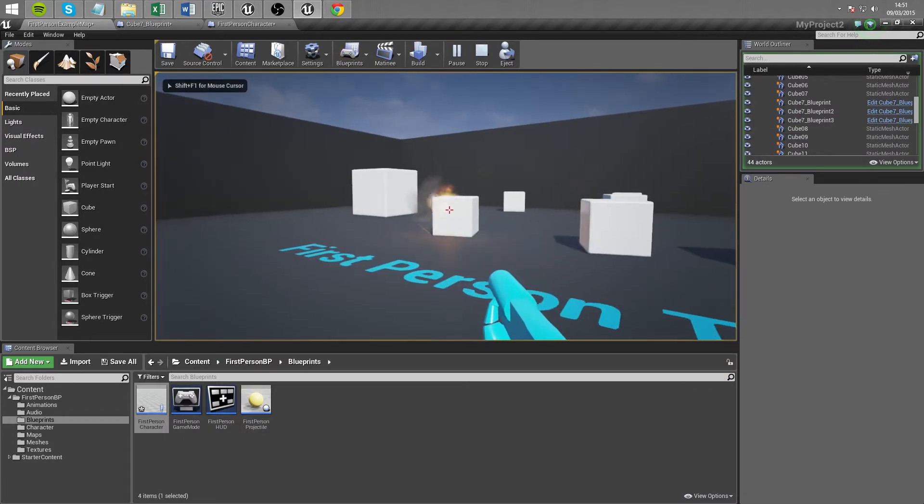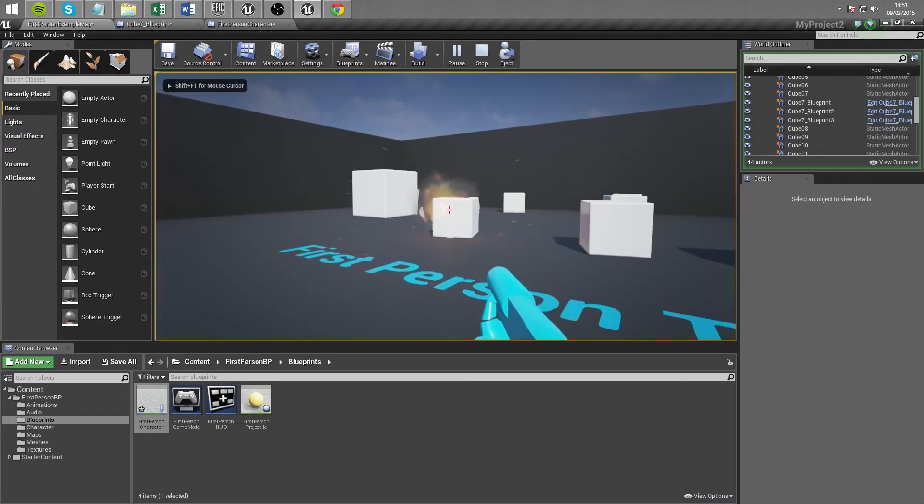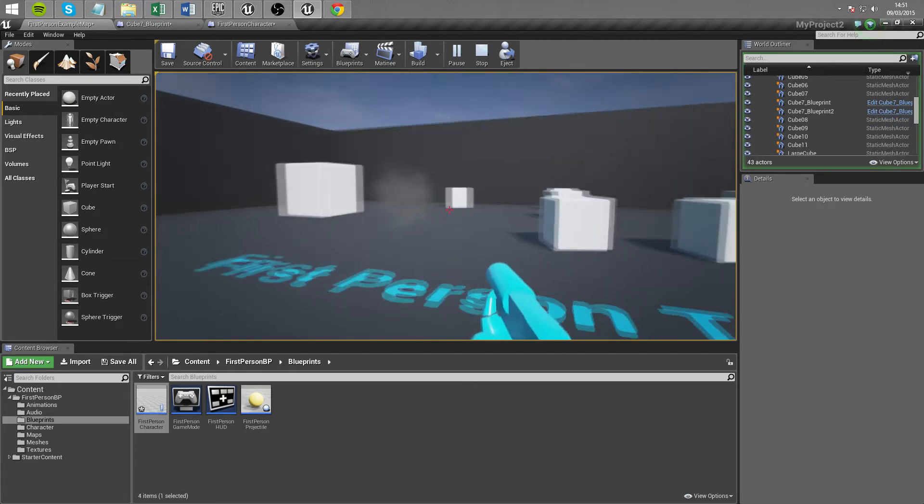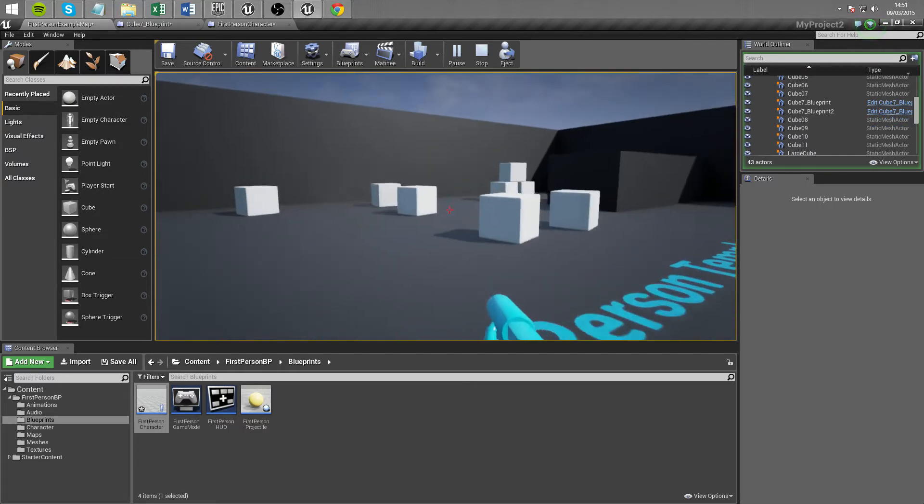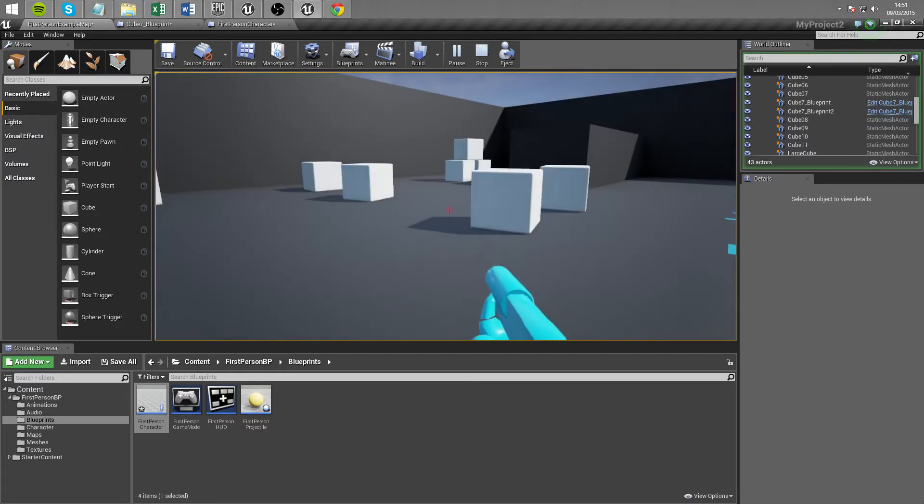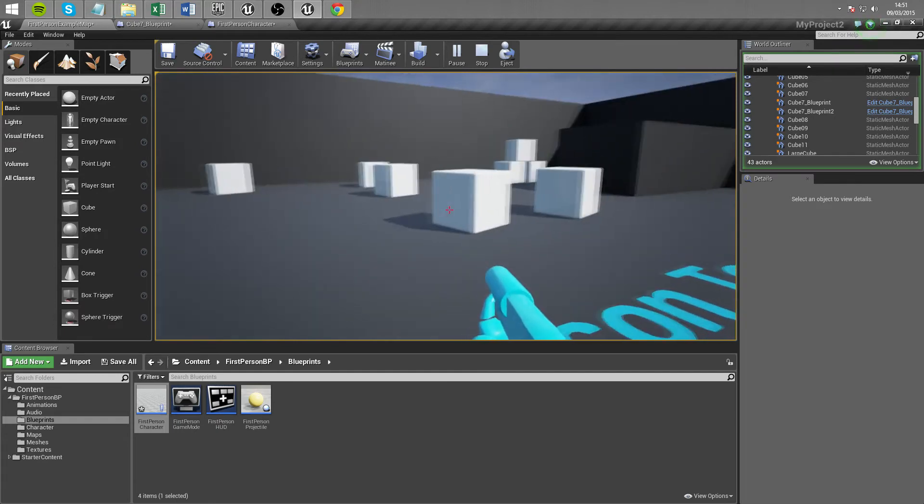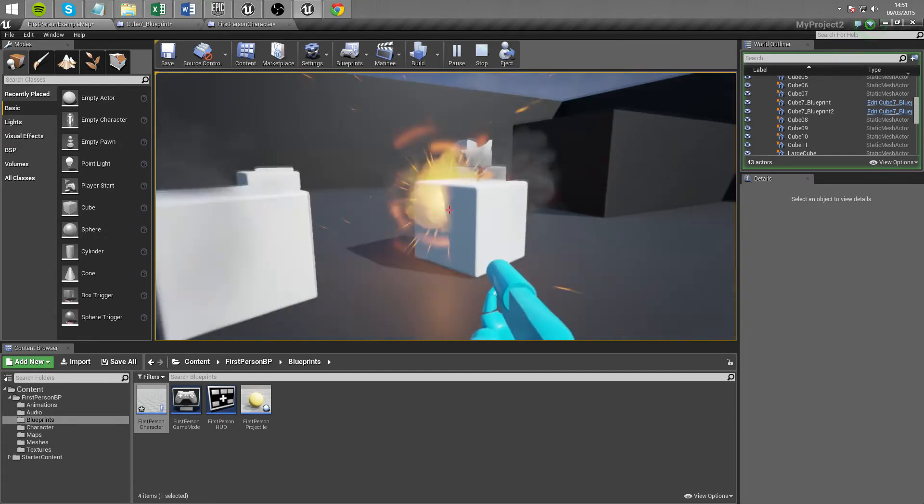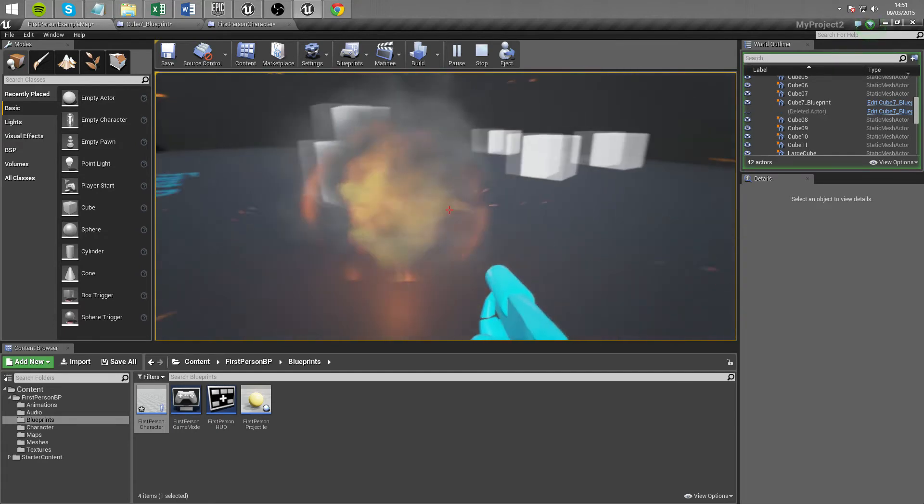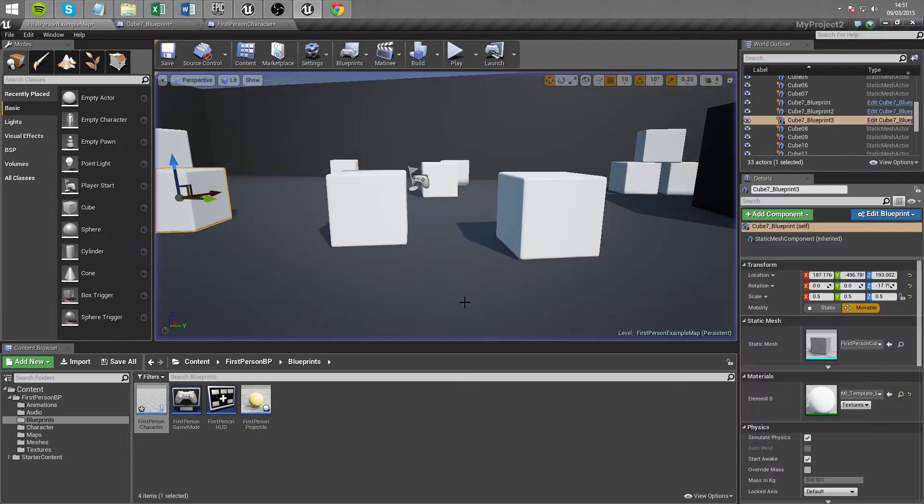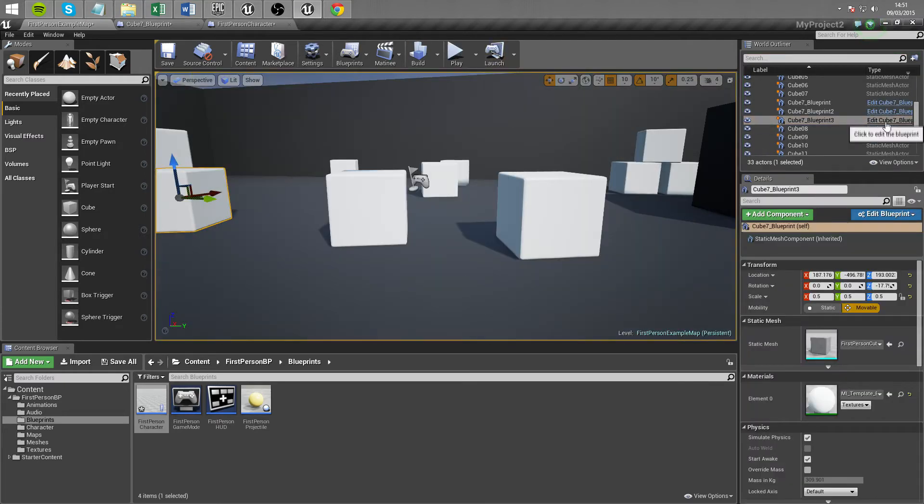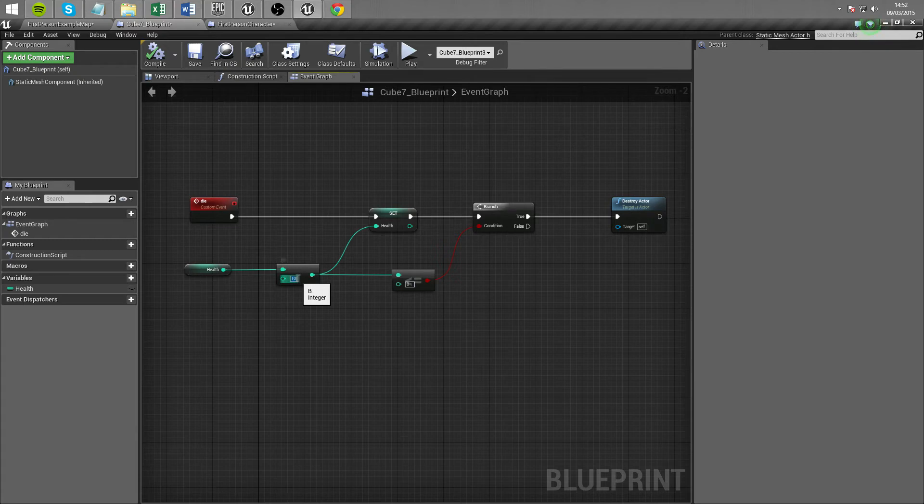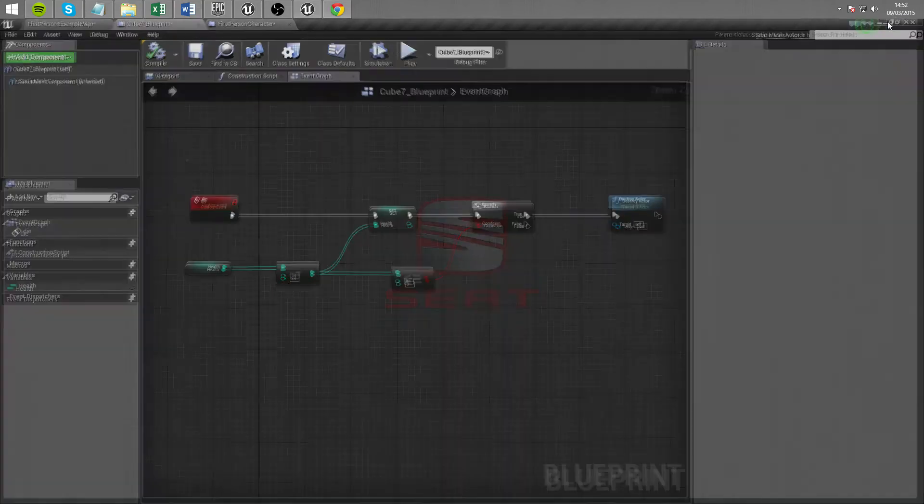So 1, 2, 3, 4, 5, 6, 7, 8, 9. Okay it took 9. Why did it take 9? It took 9 because my maths is absolutely terrible. But the principles there for adding health you saw there that the health went down gradually as opposed to just taking a one shot kill.